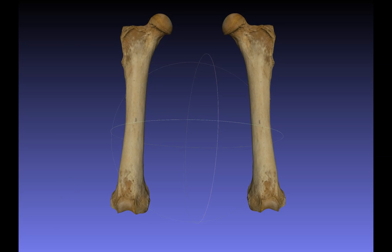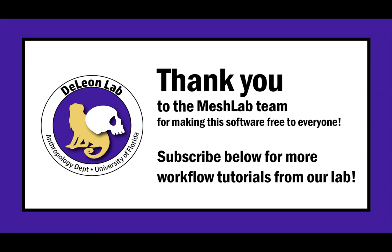So I hope you found this helpful, and I just want to say a big thank you to the MeshLab team for making this great software free for us to use. And if you enjoyed today's video, please just like and subscribe below for more tutorials from our lab. Thanks!